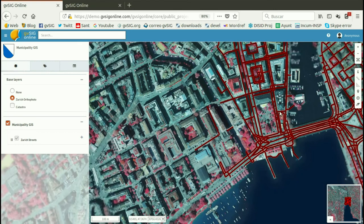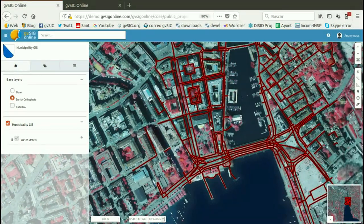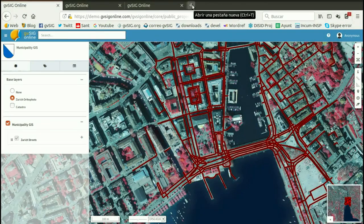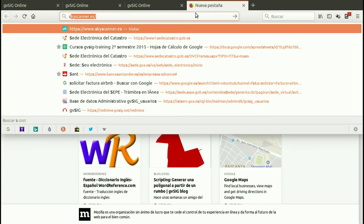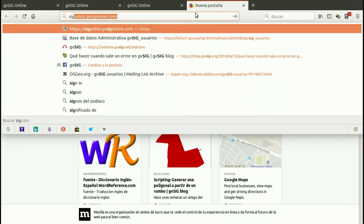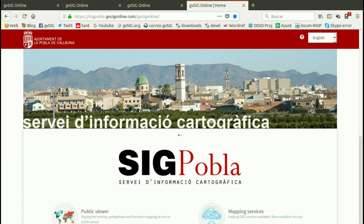We have seen how to work in GVSIG Online. Now I'm going to show you another example — a successful case study in a municipality of Spain. In this case it is Pobla de Baibona, a municipality in Valencia, Spain.